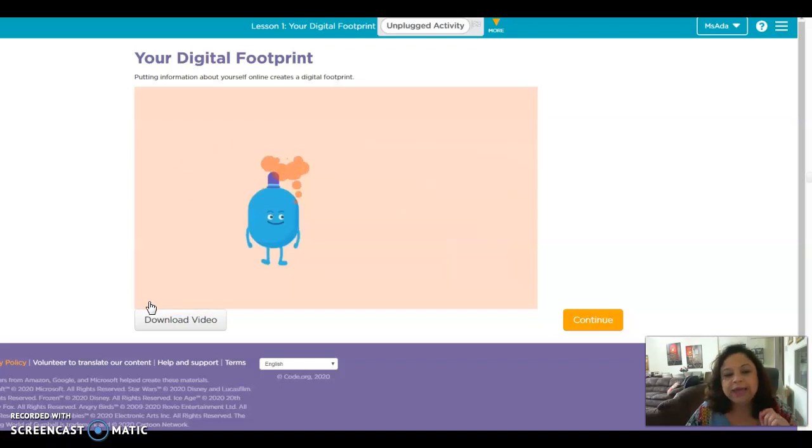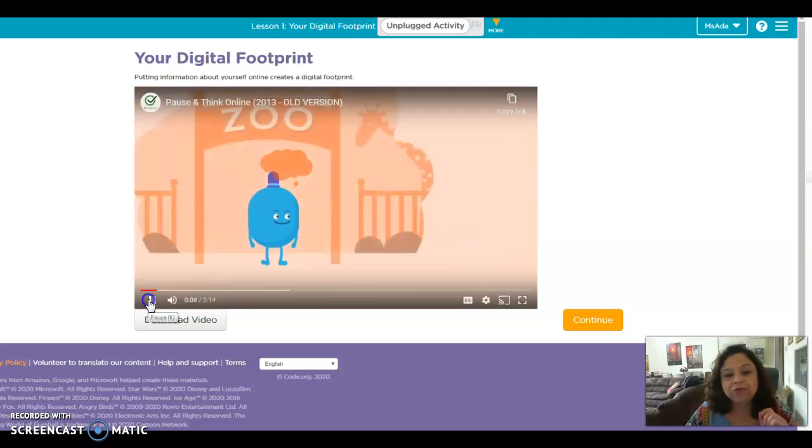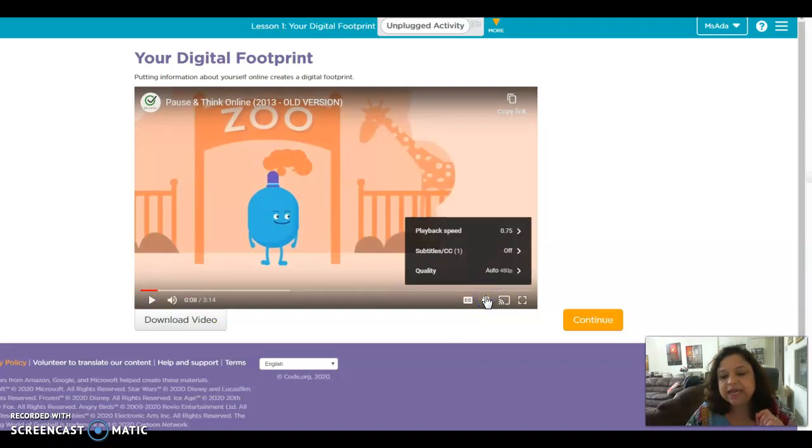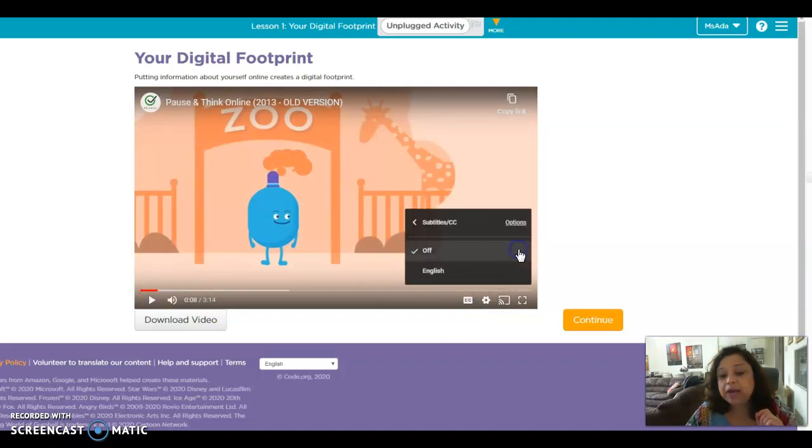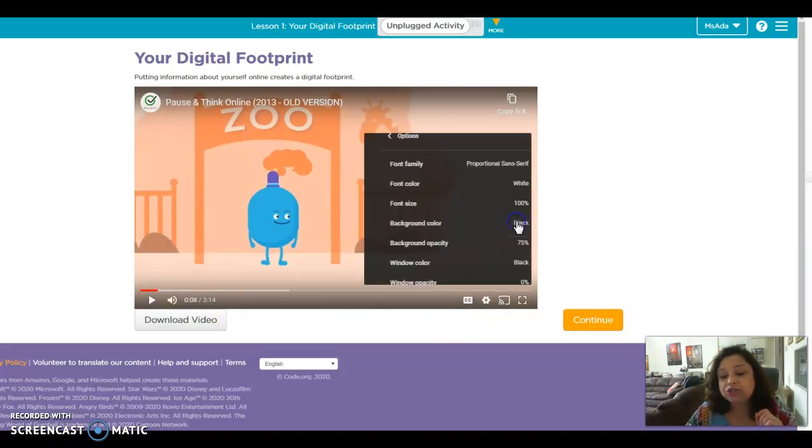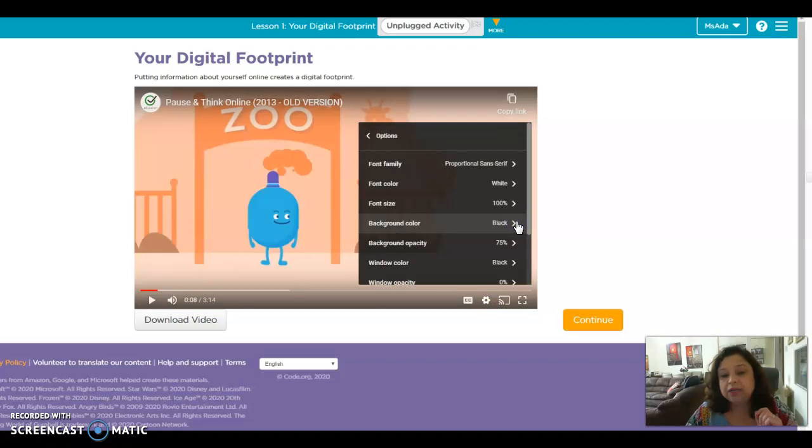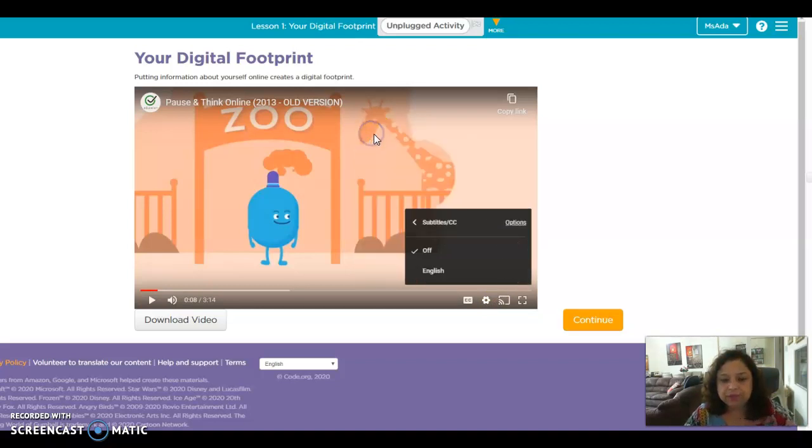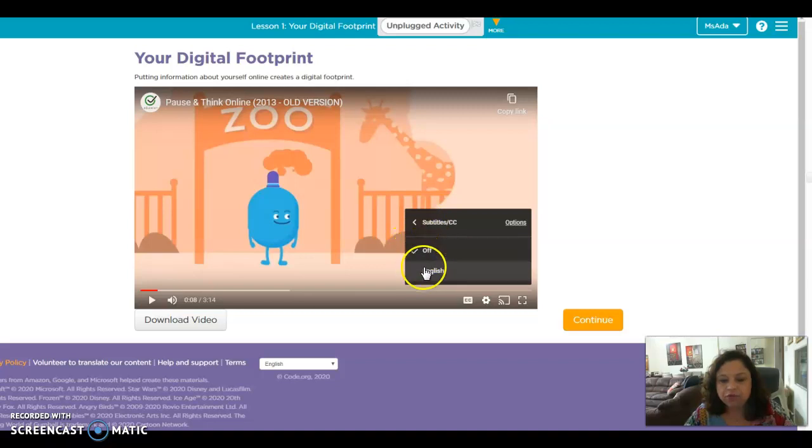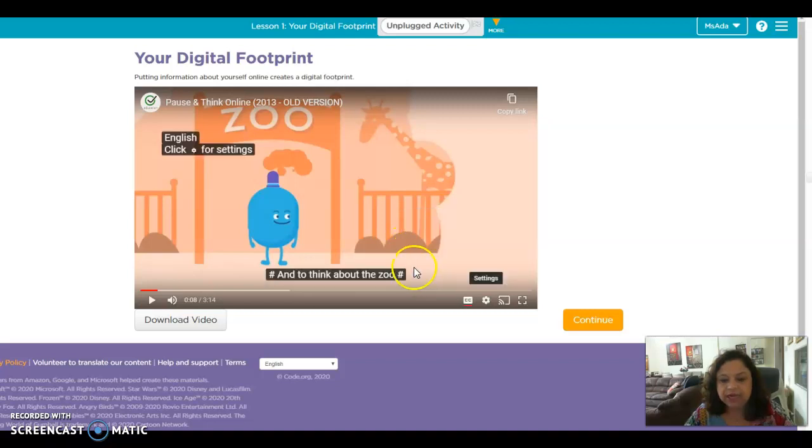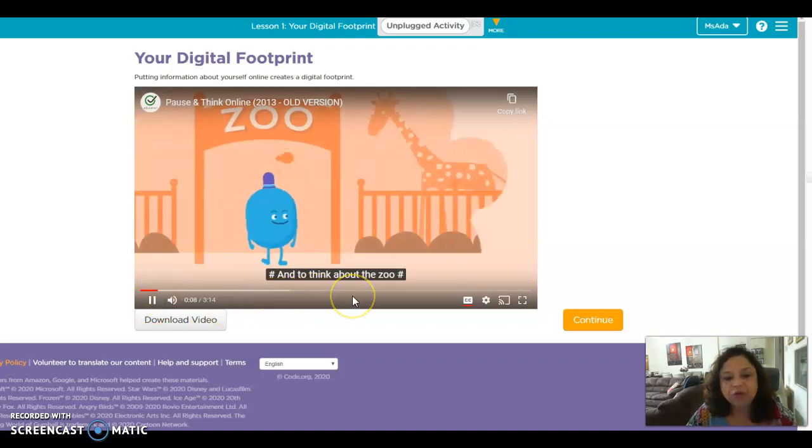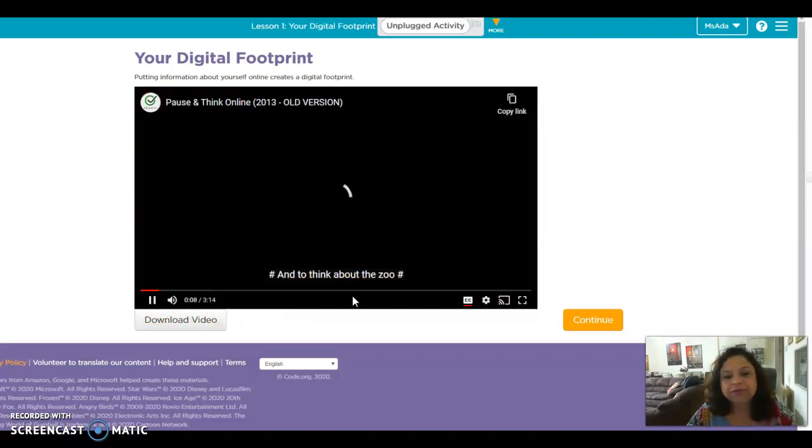You can also go here in the settings and you can put the subtitles in English. Here, English, so it was off, we can put it in English, so you can follow and sing along.